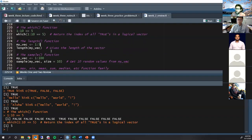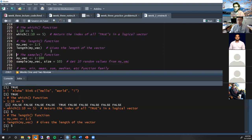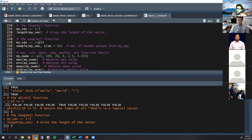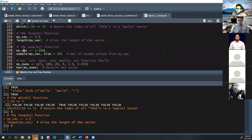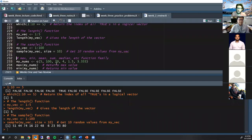length() tells you how long a vector is — length(1:5) gives 5. Another extremely useful function is sample(): it randomly chooses elements from a vector. sample(1:100, 10) randomly selects 10 elements from the vector 1 through 100. Each time you run it you'll get different random numbers.